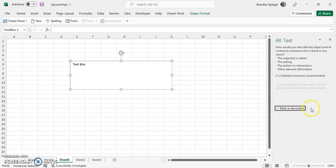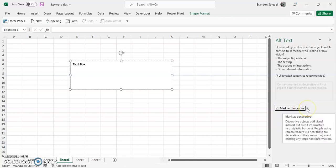Hovering over this info icon: Decorative objects have visual interest but aren't informative. People using screen readers will hear these are decorative, so they'll know they aren't missing any important information.